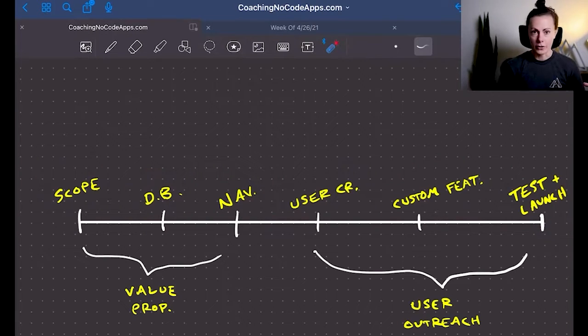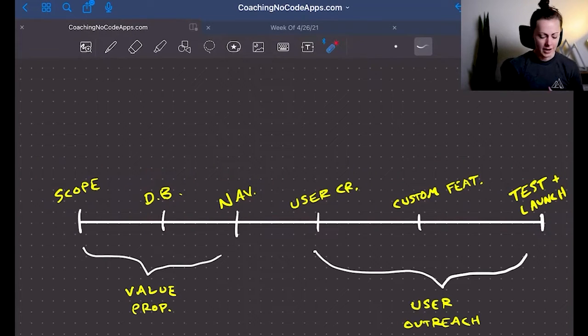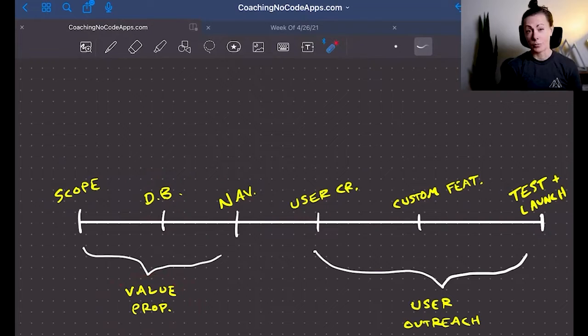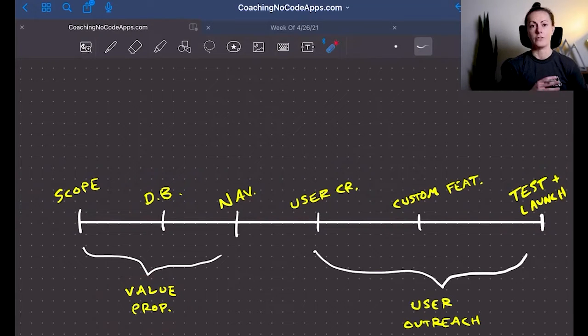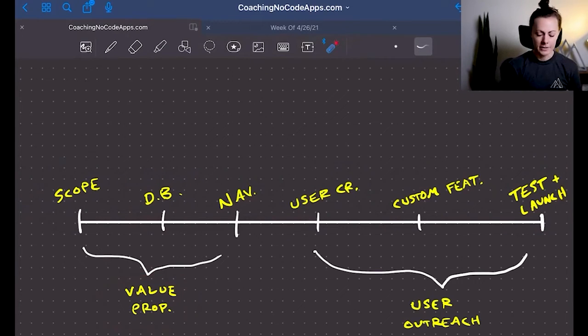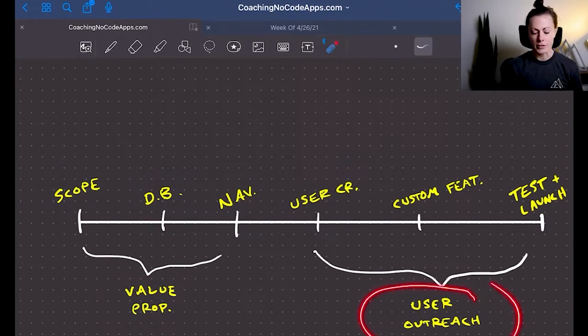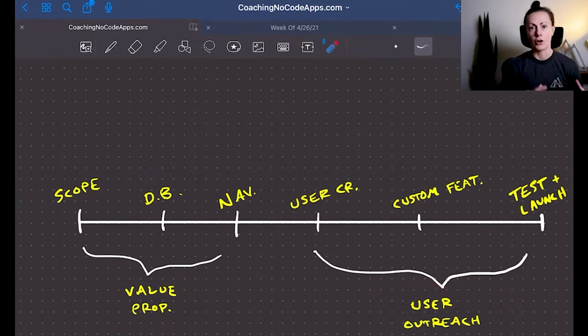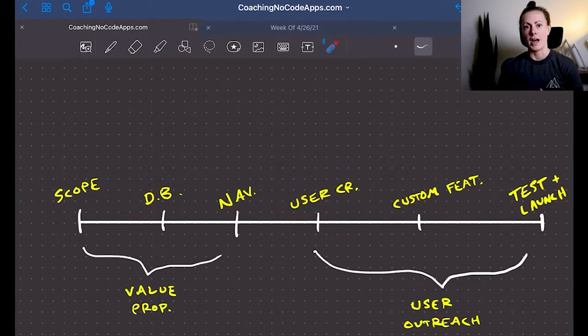Now, during that time, we are making sure the value proposition of the app is refined, and then the user outreach is starting before the app actually launches.